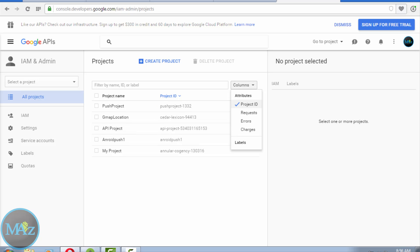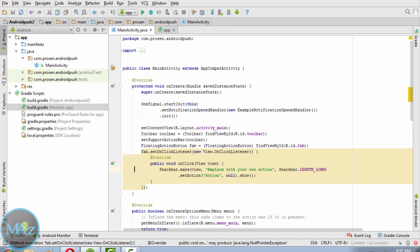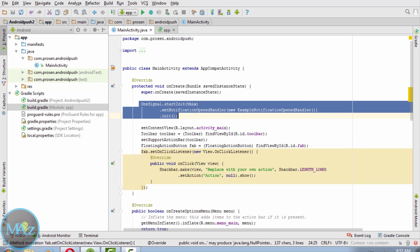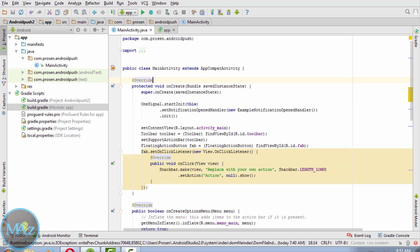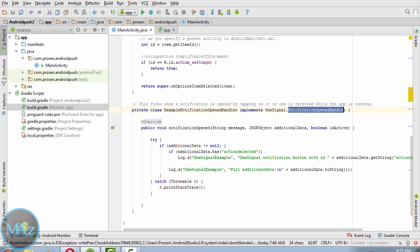Now go to MainActivity.java. Inside the onCreate method, add the following code: OneSignal.startInit(this).setNotificationOpenedHandler(new ExampleNotificationOpenedHandler()).init(). This code initializes OneSignal notifications for the main activity of your application.